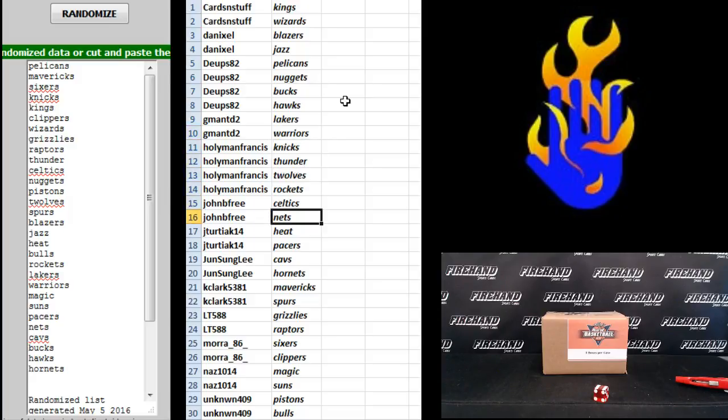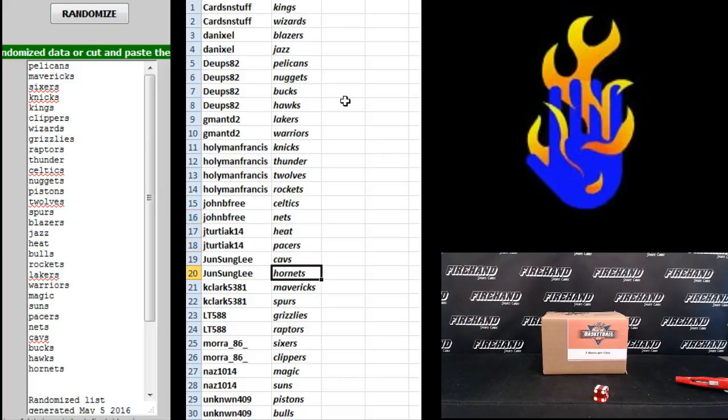John B. Free, Celtics, Nets. Jay Tershiak, Heat and Pacers. Jun Sun Lee, Cavs, Hornets. Kay Clark, Mavericks, Spurs. LT 588, Grizzlies, Raptors.